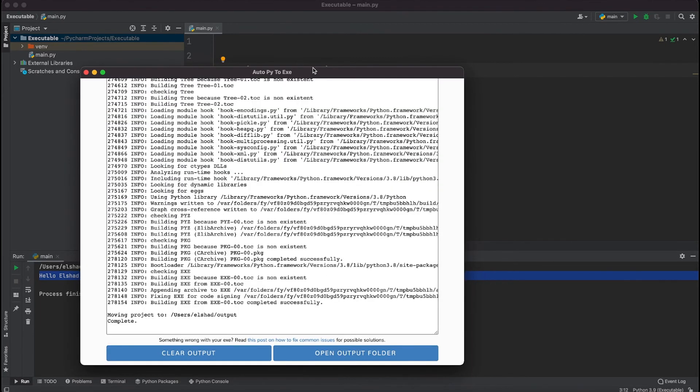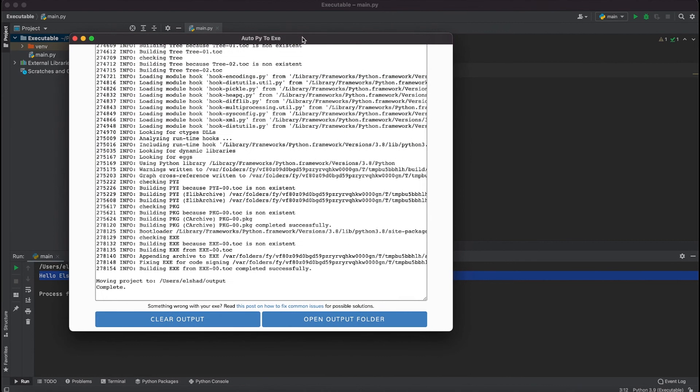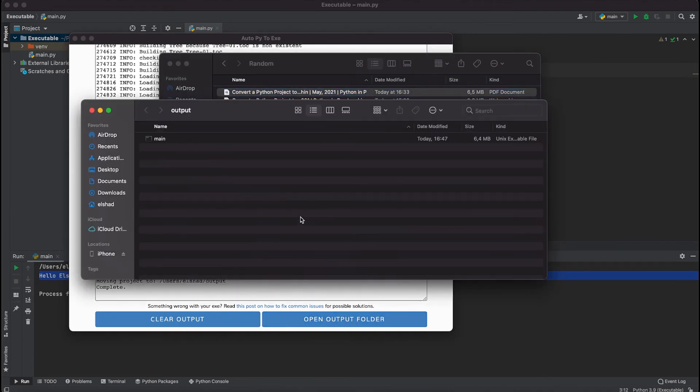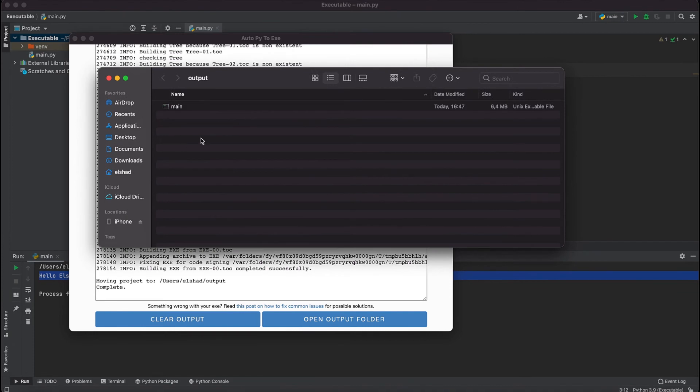If I hit this button it's going to open the folder in which I have the main executable file. In this case I'm using Mac so it's created a Unix executable file, but if you are using Windows it's going to create a Windows executable file.